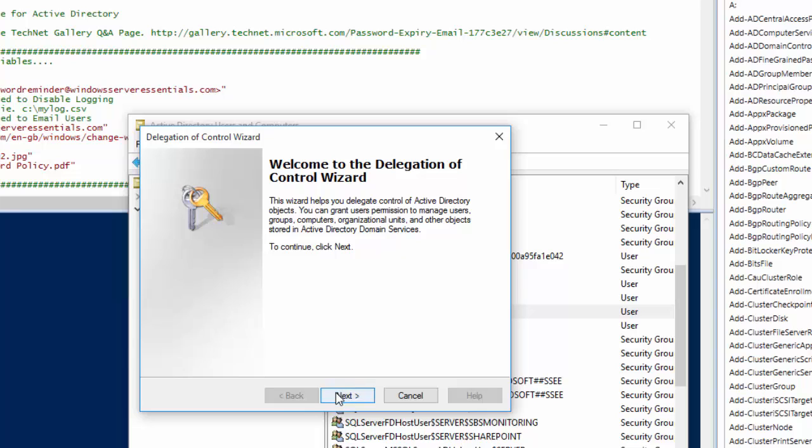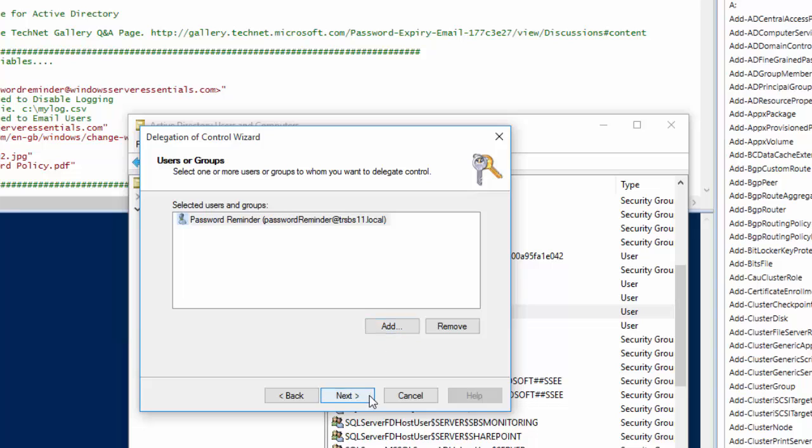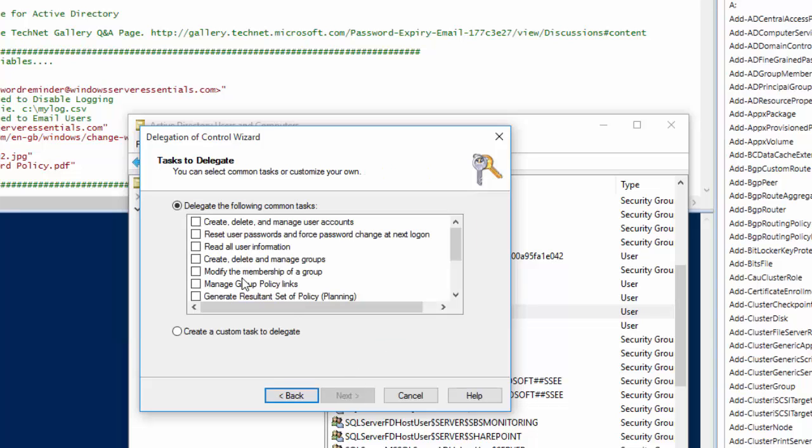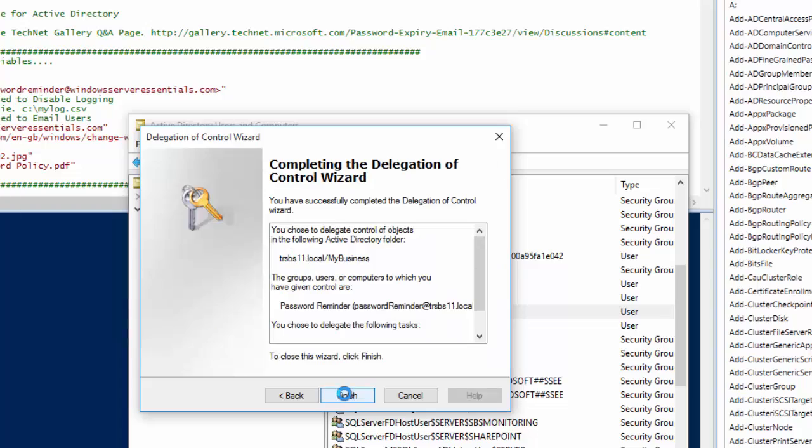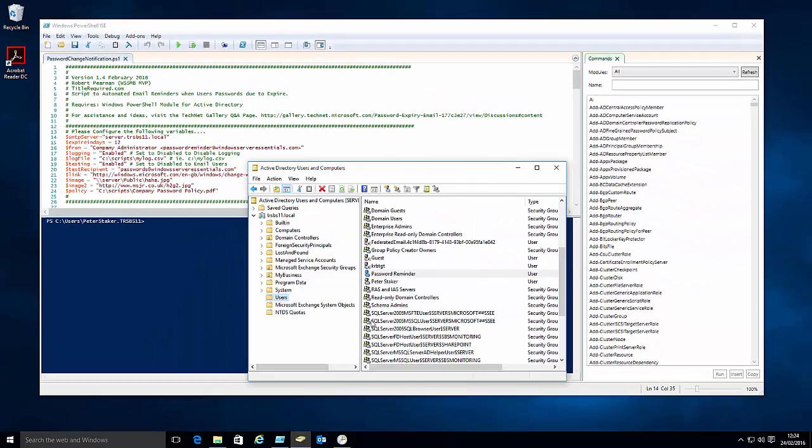So if we run the delegate control wizard, we're going to add in our password reminder user, and then we need to give them access to read all user information just to make sure that the user can access all the password related information.